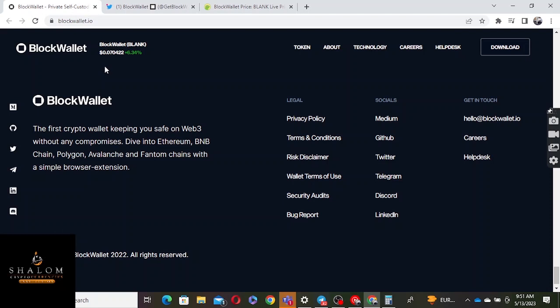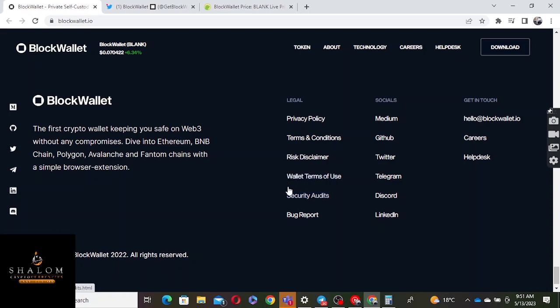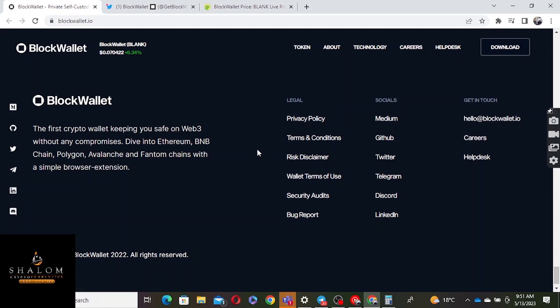I think this project is amazing and the wallet provides what we've been waiting for. They say it's the first crypto wallet keeping you safe on Web3 without any compromise. They're talking about security. Some wallets have that 0.1 or 0.5 chance of something happening with your funds. I'm not saying other ones are bad because I'm using some of them, but this one is solving problems we've had.